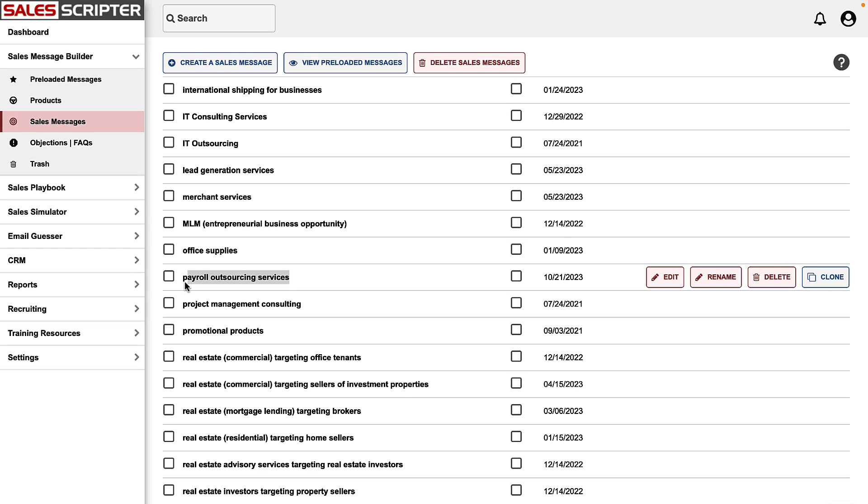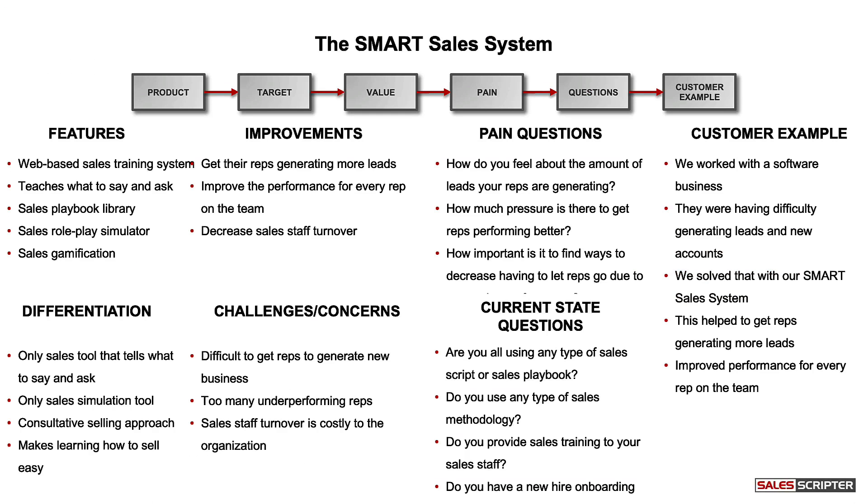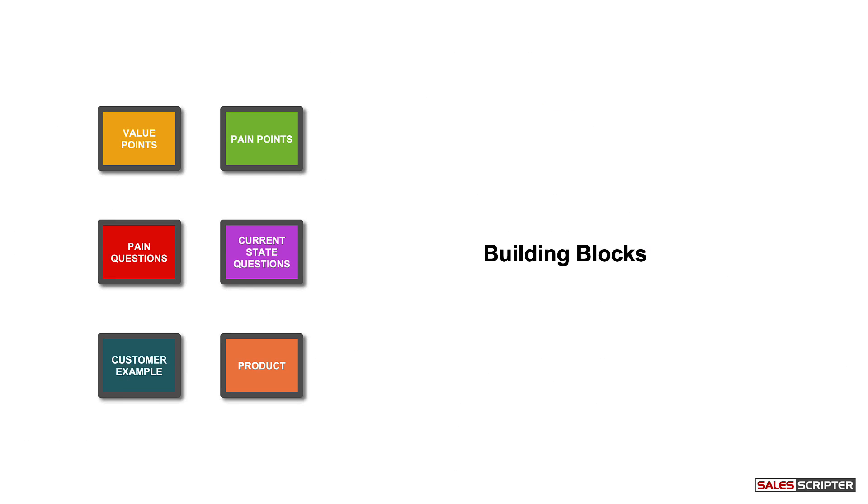But the real important thing is: what does the software do with all of those answers? In case you're not familiar with SalesScripter or haven't watched any of our other videos, we just went through all of these different steps, and each step creates a set of bullet points. Each set of bullet points becomes what we refer to as building blocks.